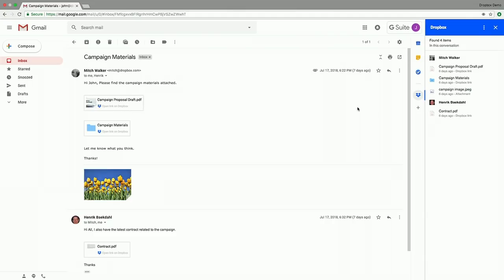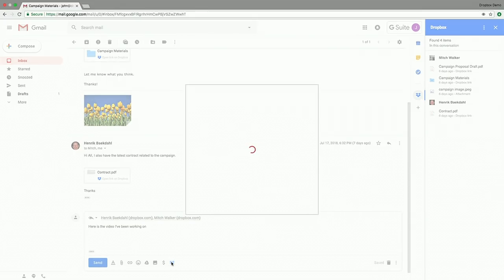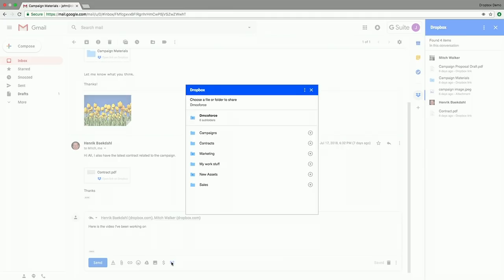Now let's say I've been working on this campaign for a while and we've been creating an HD video. I want to share this with Mitch and Hendrik. So I hit reply all and can use the Compose experience integrated within the Dropbox add-on. Within the Compose window, I get the Dropbox icon, and clicking it pulls up the folder structure within my Dropbox. I can navigate that seamlessly, go to my work stuff, and select a large 1080p HD video that I need feedback on.